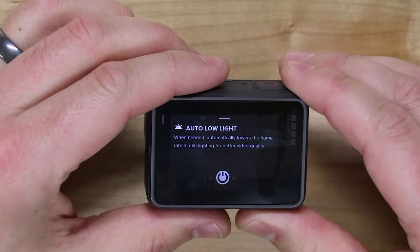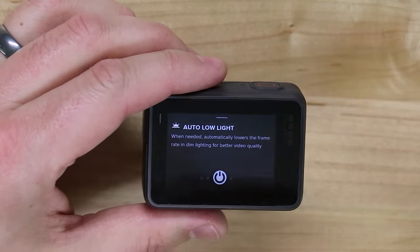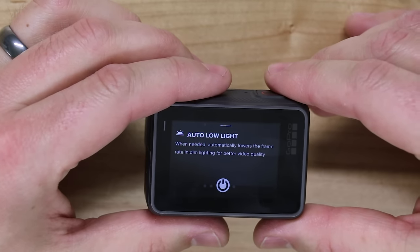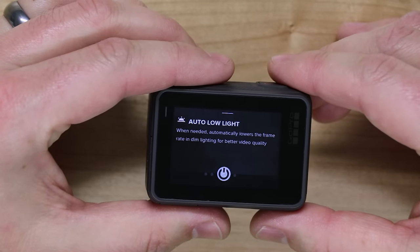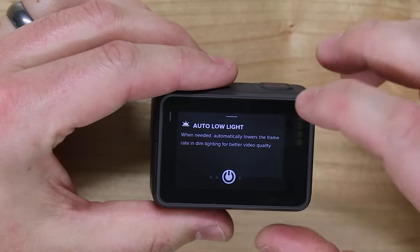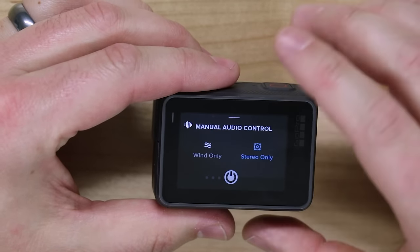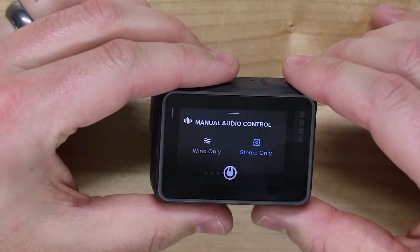One more swipe — auto low light. Auto low light is something that changes the ISO, shutter speed, and some other settings of your camera when you enter into low light situations. In situations where I don't have any control over the environment, this auto low light setting is better than nothing at all. If I turn it off, it's my responsibility to make sure my environment is lit properly to get good video — and not all the time do we have that option. You can toggle it on or off right here.